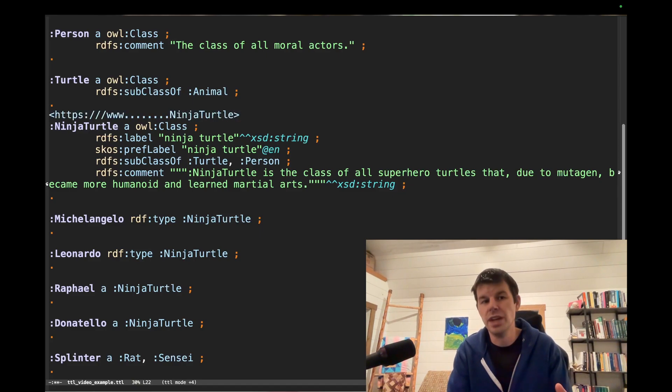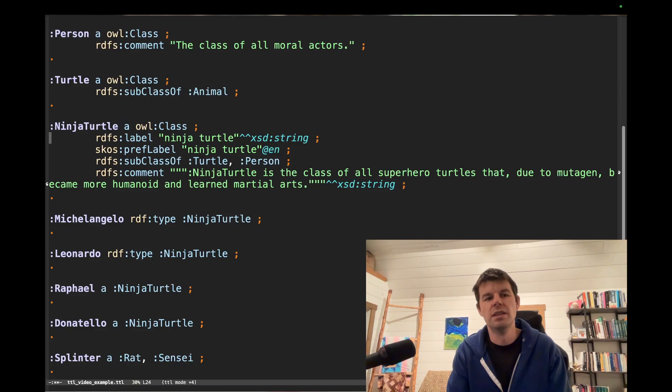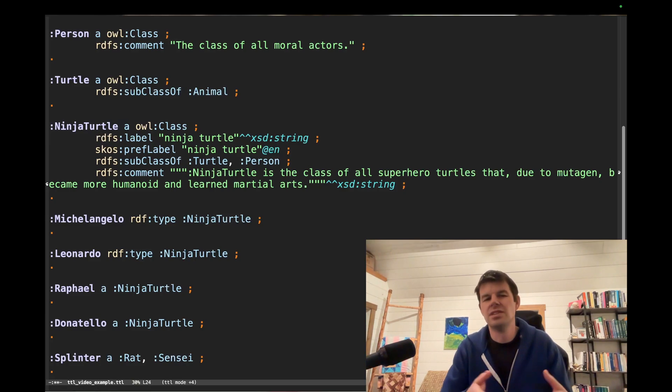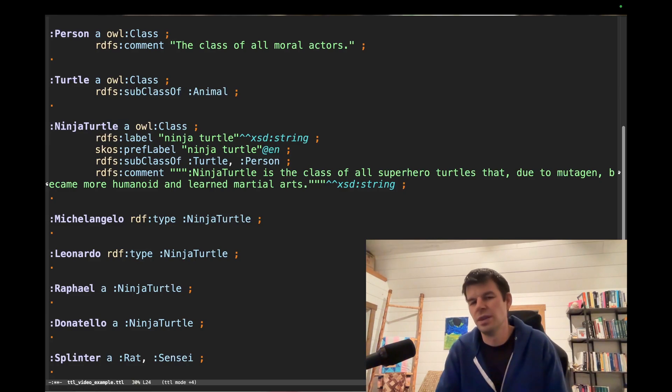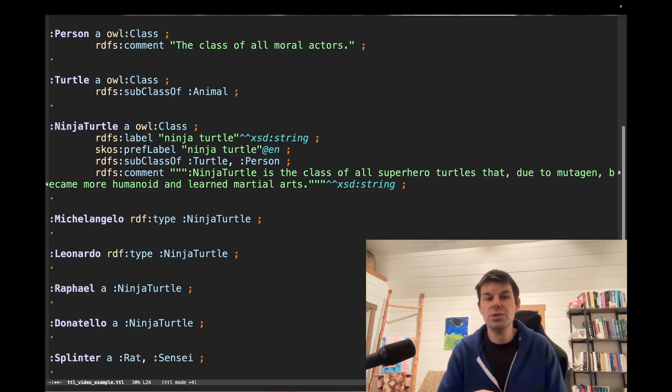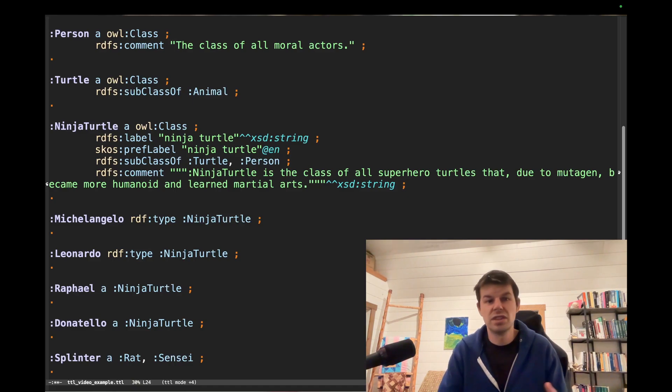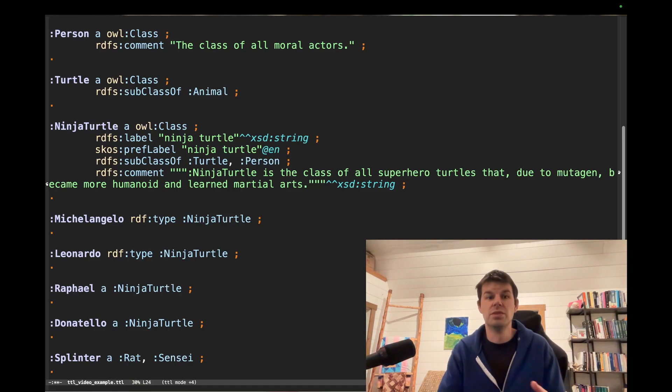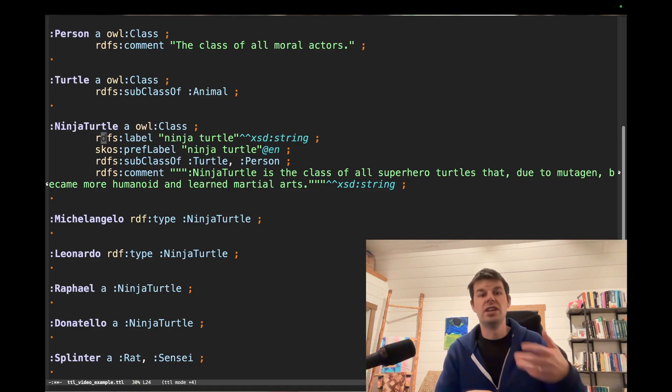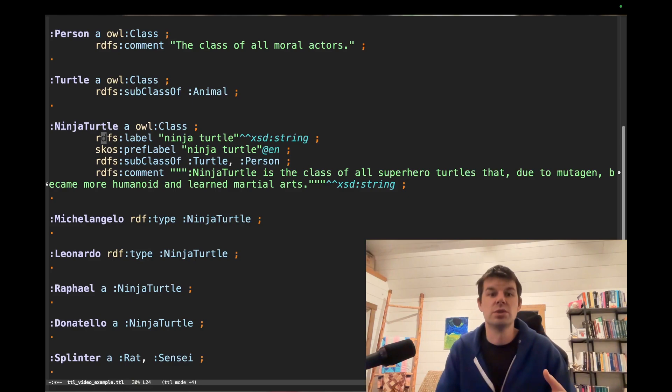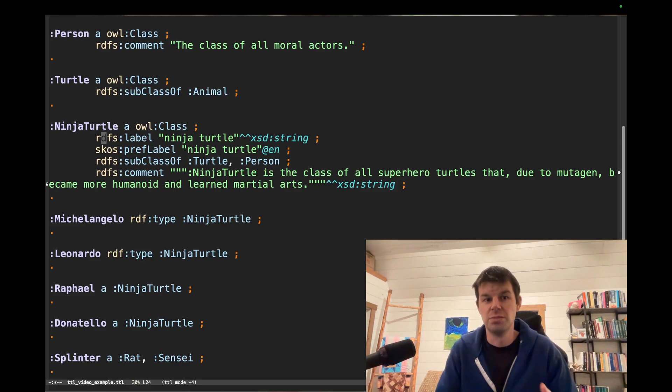But what rdfs:label does is, okay, here's a shorthand string for us to refer to this. Labels are really useful for searching to find the terms that we want. They're also useful if we want to generate some natural language outputs using our ontology.